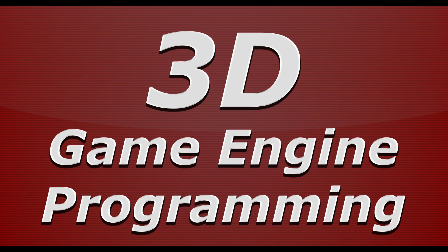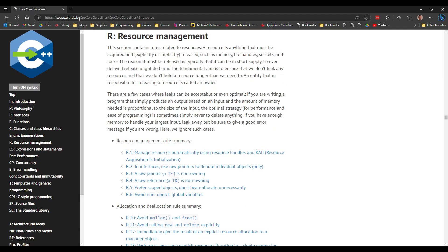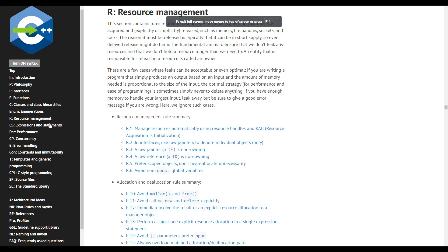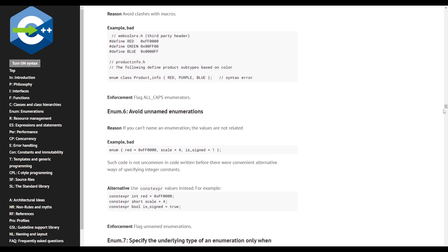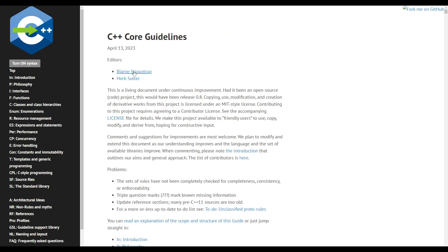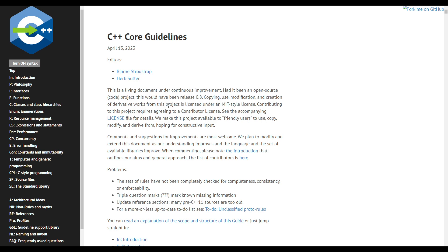I have a presentation prepared, but first I want to look at what's called the C++ Core Guidelines. It's available as a GitHub page and was written by the authors of C++ programming — Bjarne Stroustrup and Herb Sutter. Bjarne is essentially the father of C++, having invented it at Bell Labs.